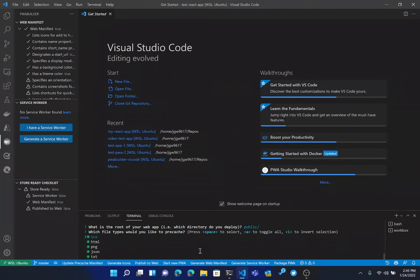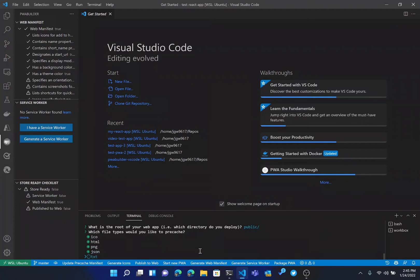It's then going to ask me what kind of assets would I like to cache. So the only one I'm going to not cache here is text files, as that's not key to our app running offline. And then I'll hit enter.